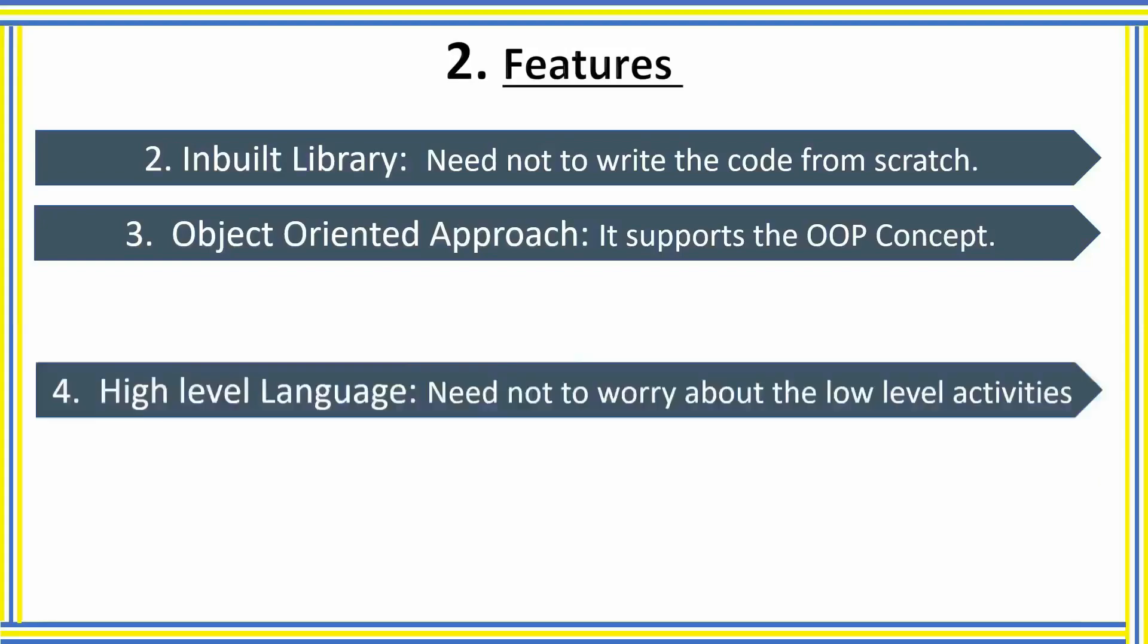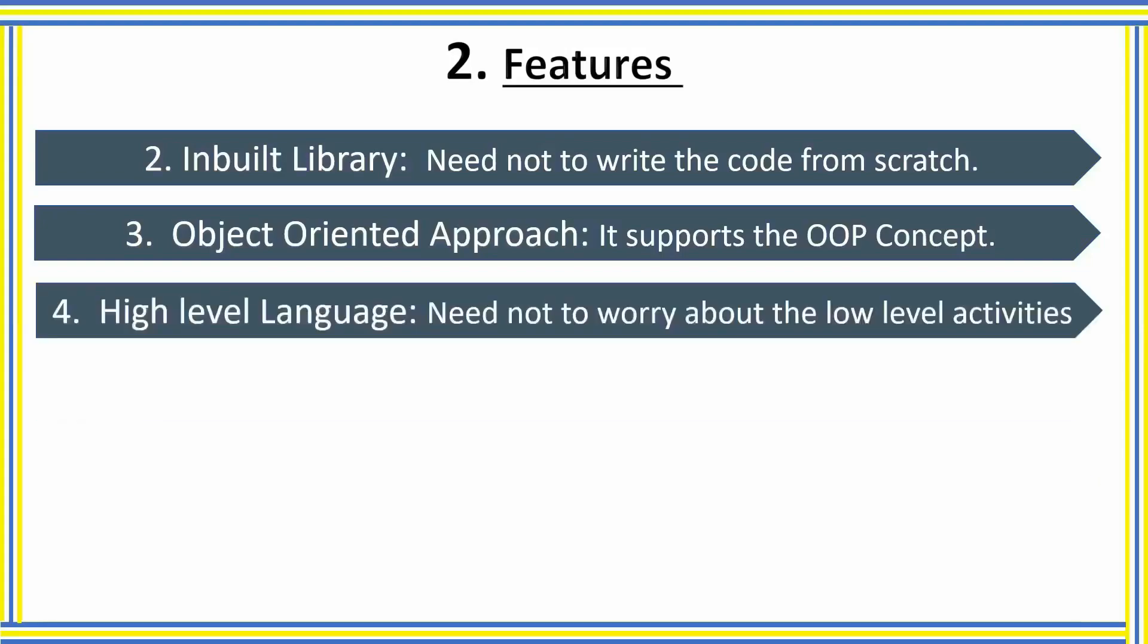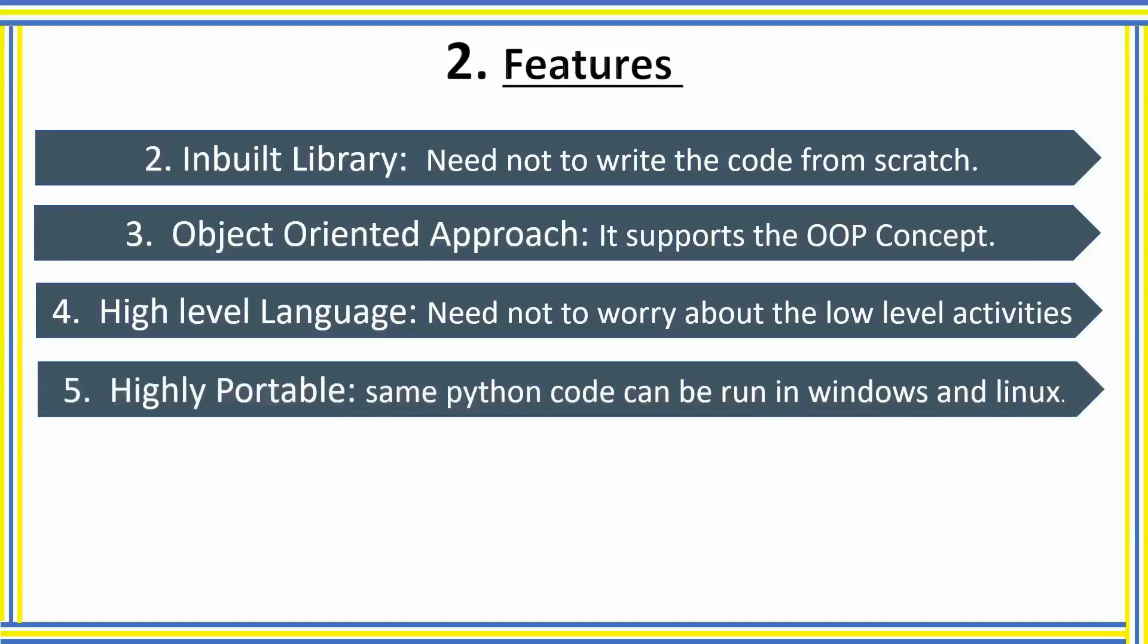The next one is high-level language. Being a high-level language, we need not worry about the low-level activities like memory management, coding architecture while writing the code. Python is highly portable. If we write Python code in a Windows machine, we can implement the same code for Linux machine also without changing the code.